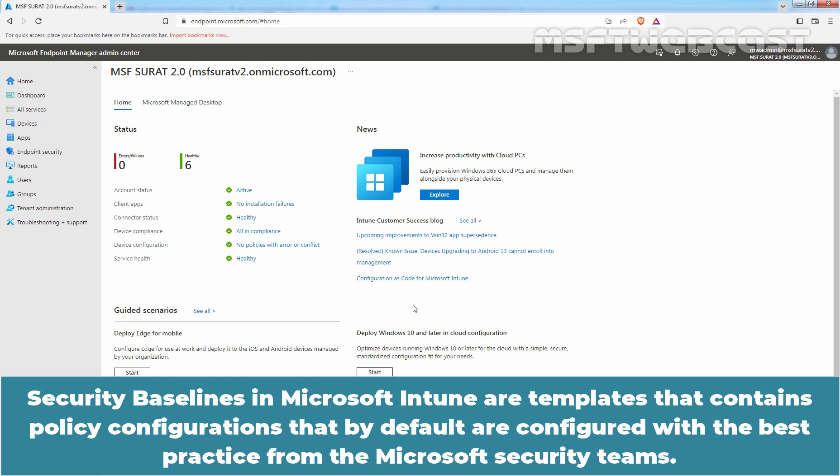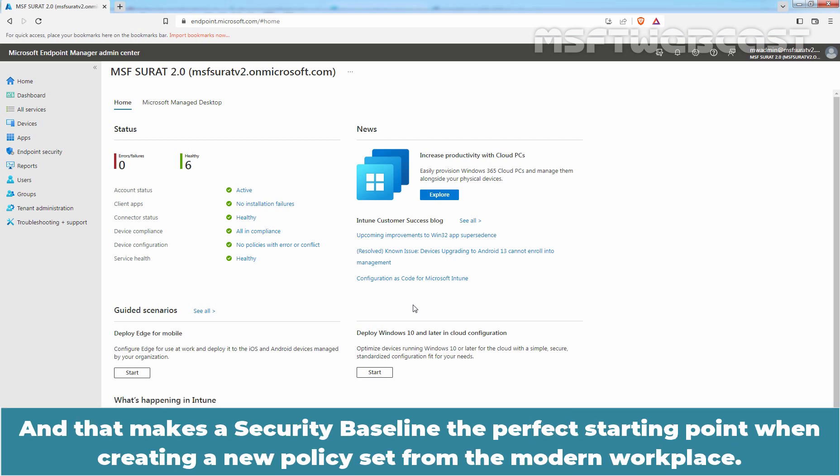Security baselines in Microsoft Intune are templates that contain policy configurations that by default are configured with the best practice from the Microsoft security teams. And that makes a security baseline the perfect starting point when creating a new policy set from the modern workspace.